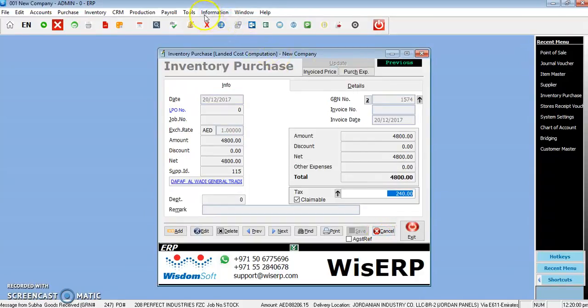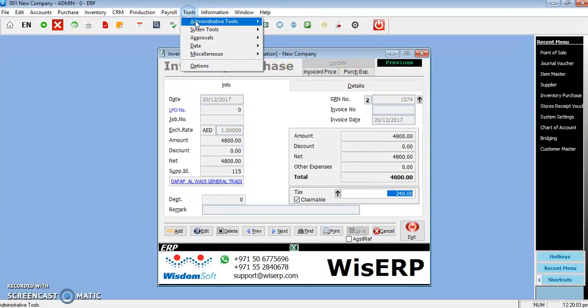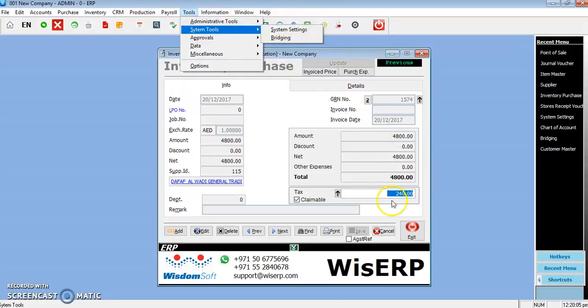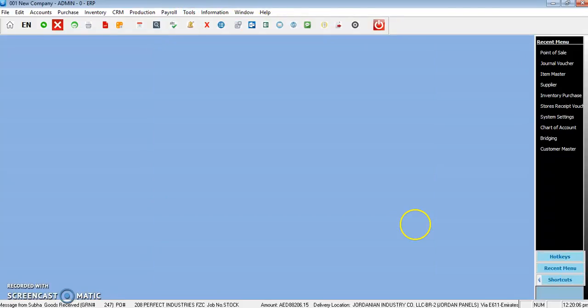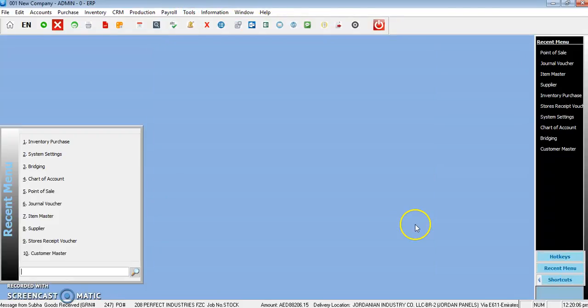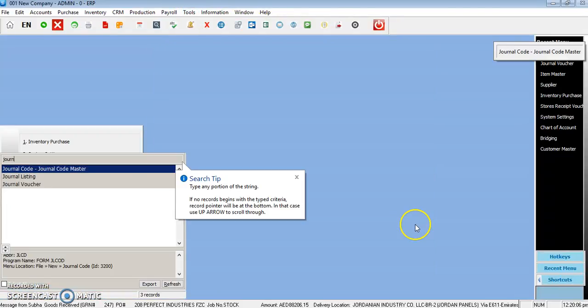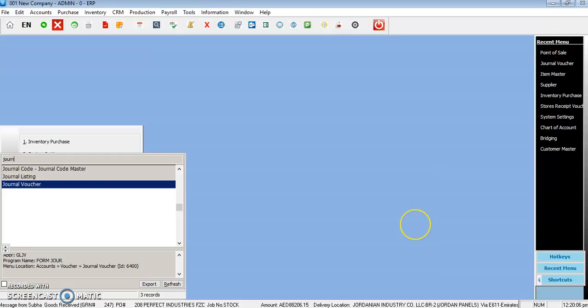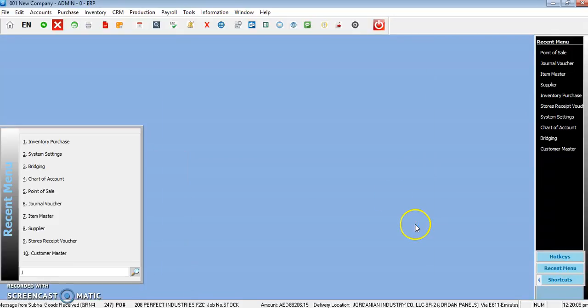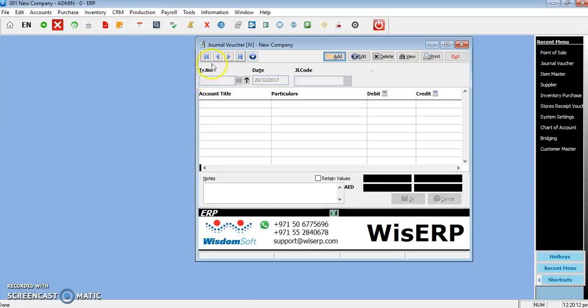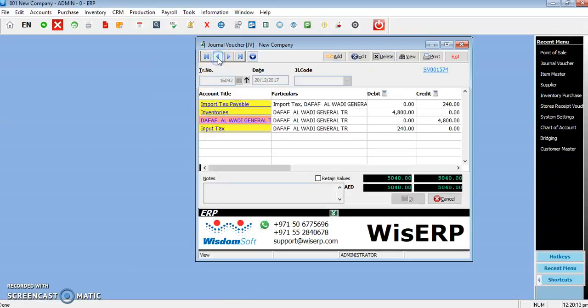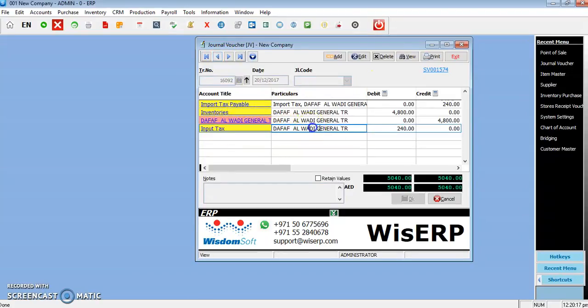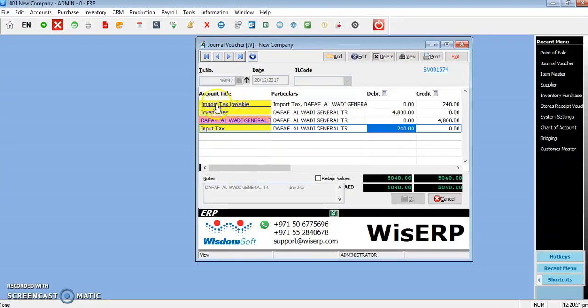You can see the general voucher for that transaction. You can see input tax has been accounted—that 240 has been accounted here—and it has gone to the import tax payable.